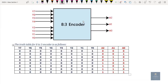I am taking 8 inputs as Y0, Y1, Y2, Y3, Y4, Y5, Y6, Y7. Similarly, 3 outputs are A0, A1, A2. For better understanding, I will assume some equivalents internally, considering them as 0, 1, 2, 3, 4, 5, 6, 7.